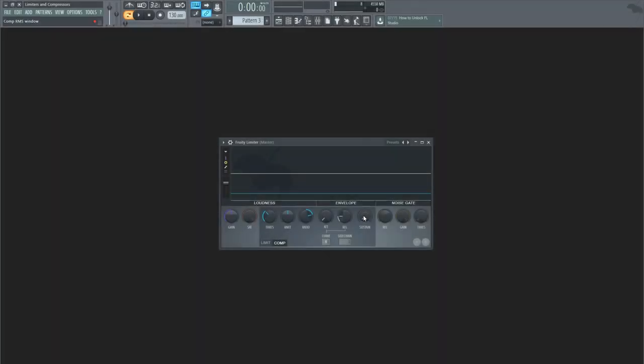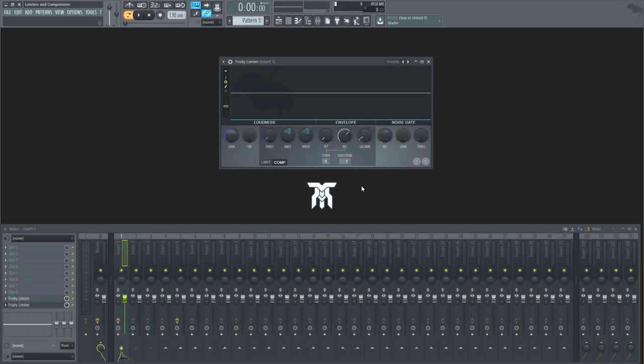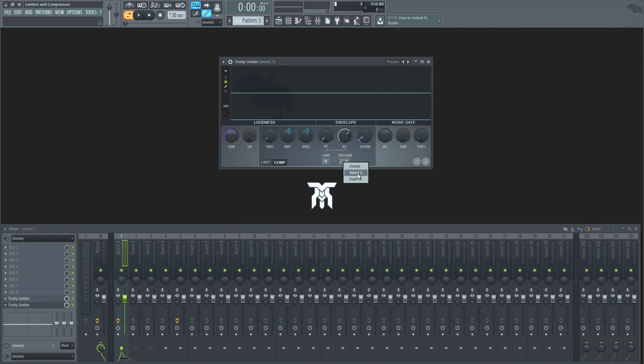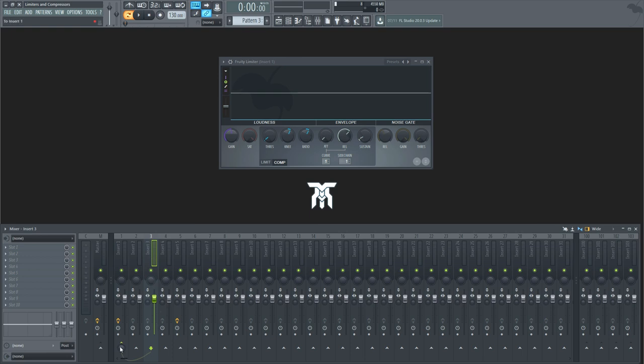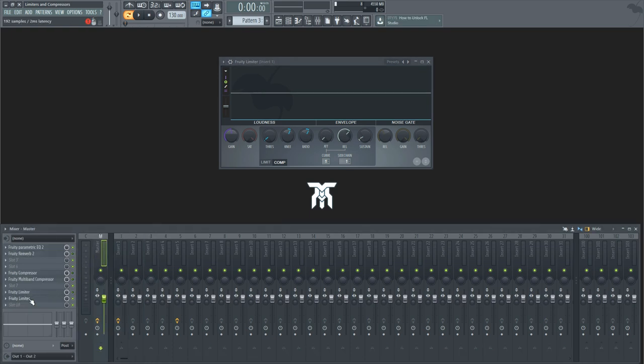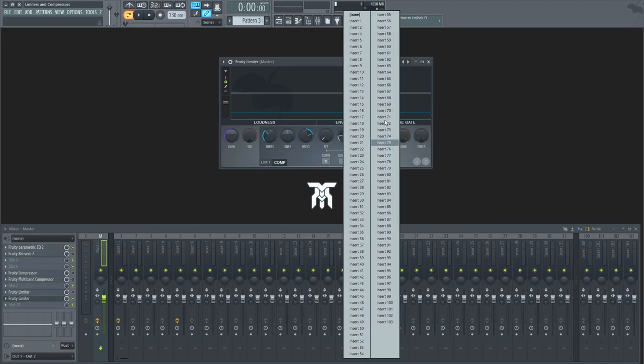Sustain is a control used to prevent the compression envelope from releasing too quickly. To sidechain on this specific plugin, you can use the menu here to select the mixer track that will be sending a signal to the compressor. You first need to set up a sidechain track in the mixer for a number to be visible here, unless this was placed in the master track. If so, you'll be able to see all other tracks here.